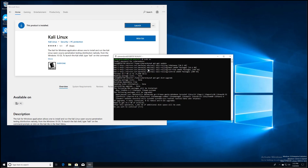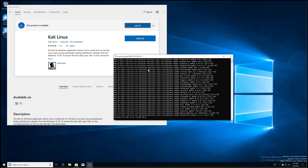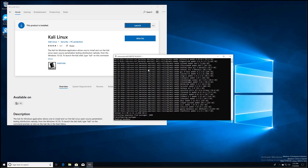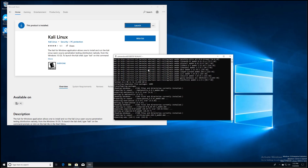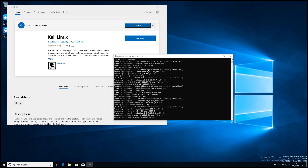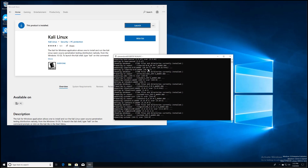It'll ask if you would like to continue — yes, of course, because you want the latest updates. It'll go through the process of installing and updating things. As soon as that is complete, we're also going to install one of the penetration testing tools for Kali Linux.